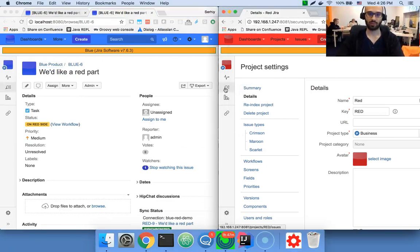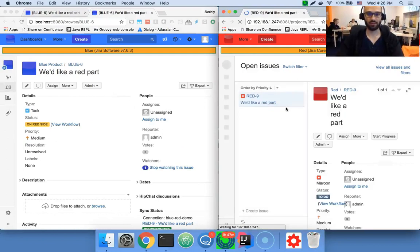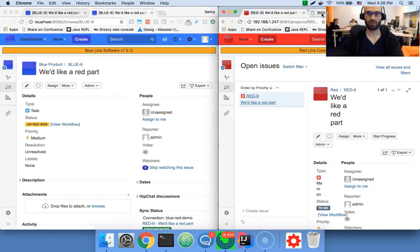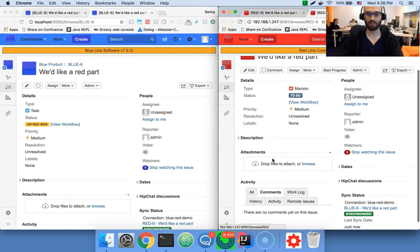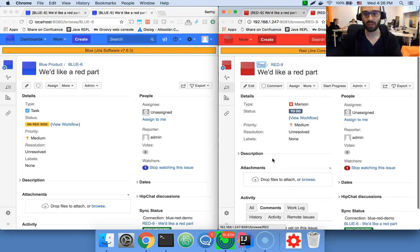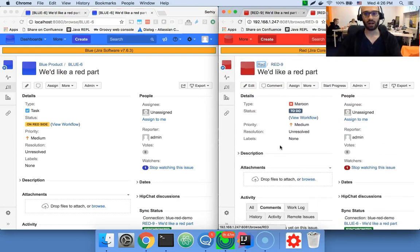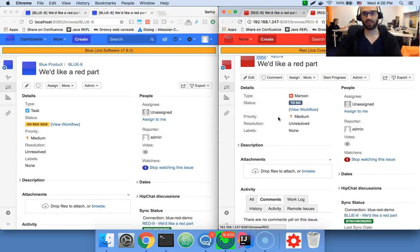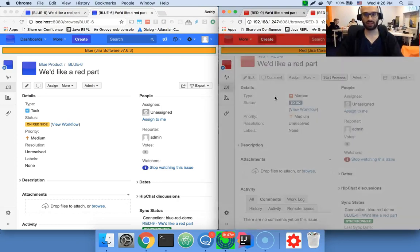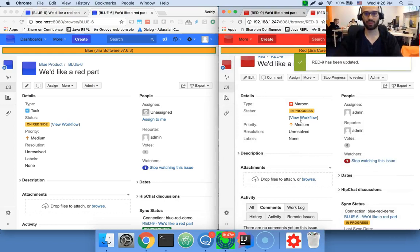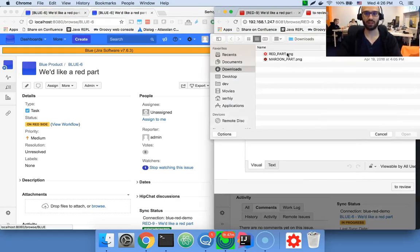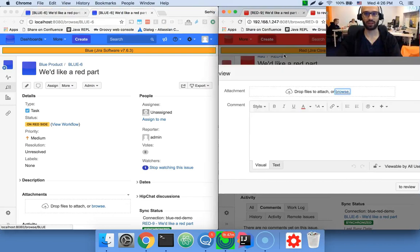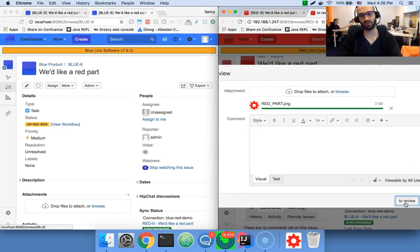So basically now there is an issue on the red side's company, right? And what the red company does, it can start progress on this issue, start implementing this part, and once they are done, they attach their results and they send this part to review.